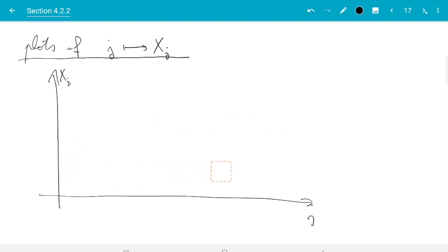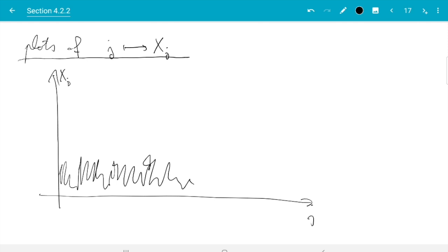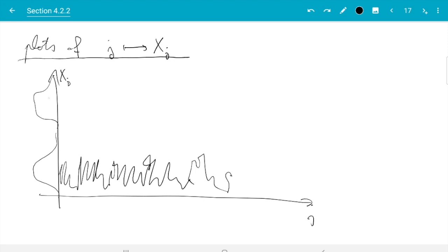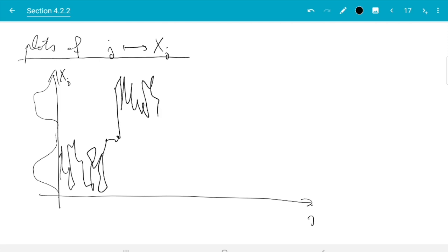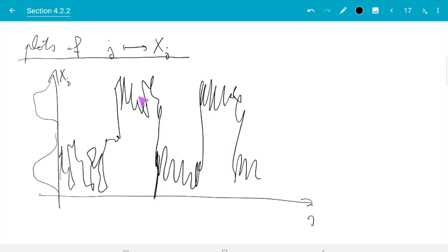A healthy path plot should oscillate quite a lot. The key thing to look out for is whether you cover all relevant parts of the space. For example, if you know π is bimodal, you should see the process occasionally change mode — and this needs to happen quite often. In the long run, the proportion of time spent in each mode should correspond to the mass of that mode, so you need enough jumps between modes for this to balance out.